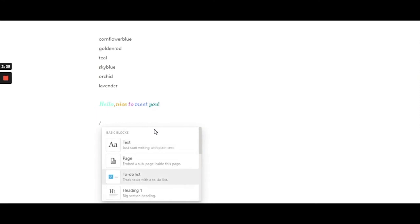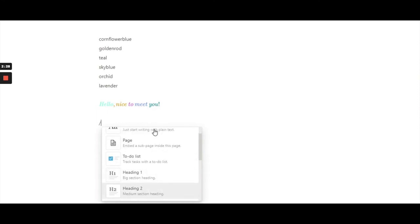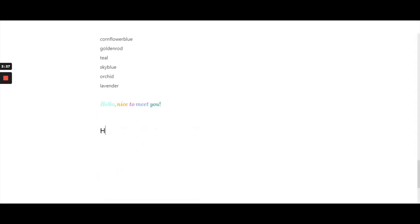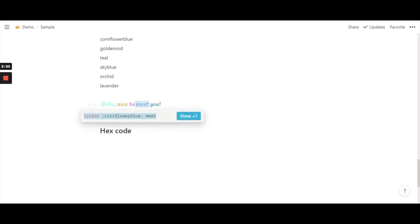So the other method is to use hex codes in your equations. Like in case you want to use a hex code, you can replace cornflower blue with the hex code of your choice.